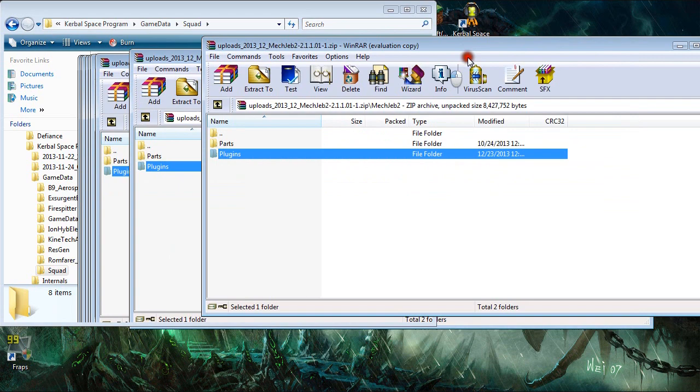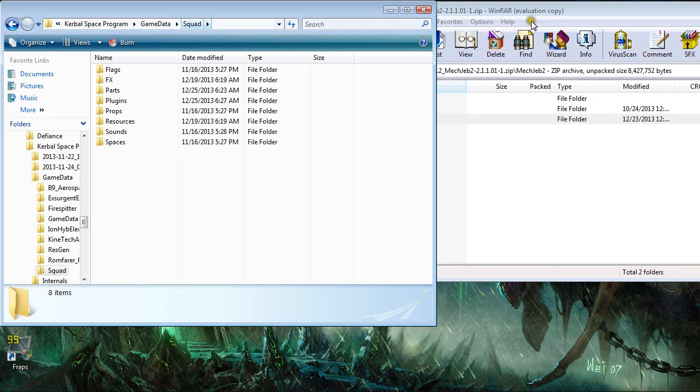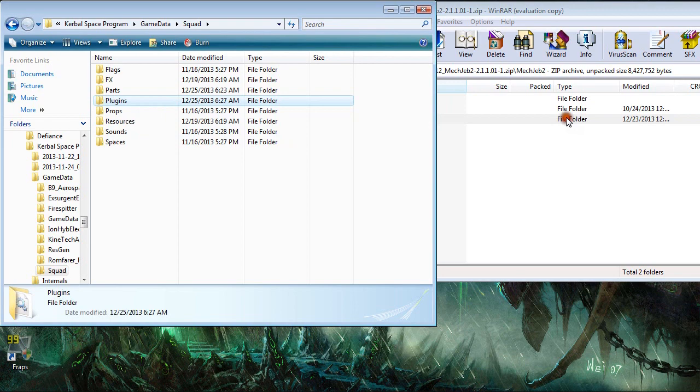Again, it's in your squad folder, game data squad folder. You put your parts in your parts and your plugins, you just drag and drop the entire plugins folder into here.